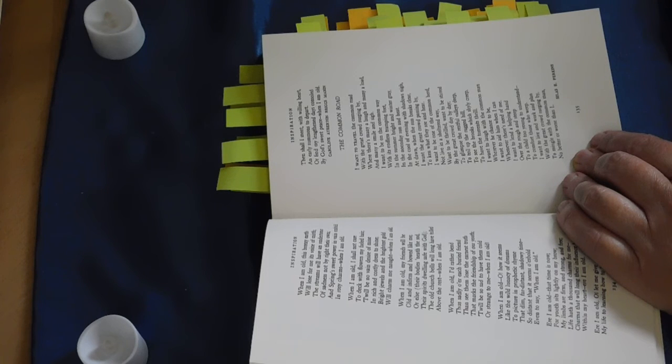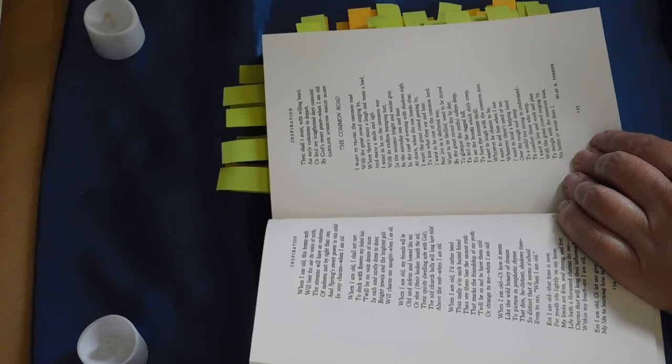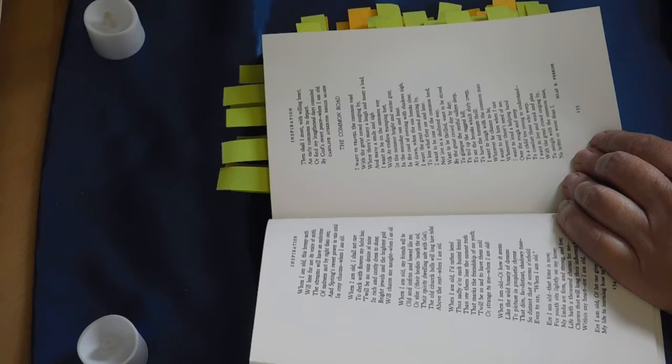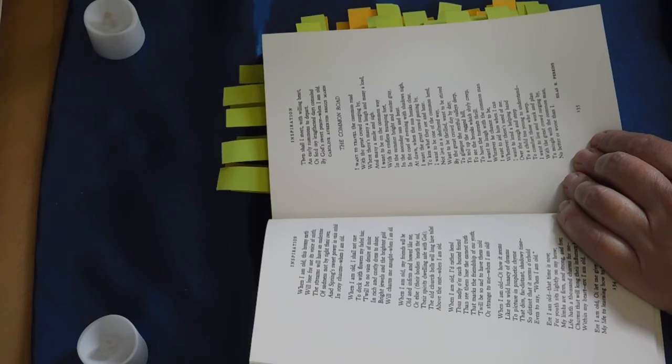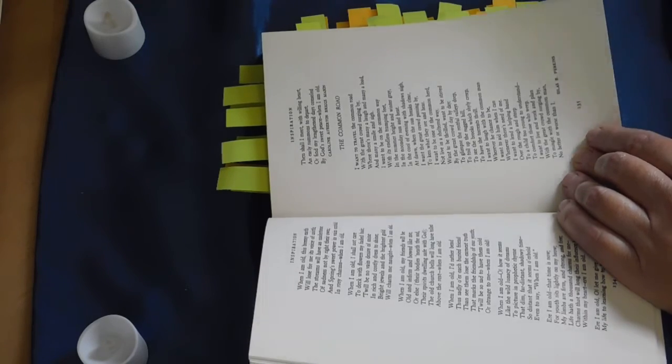I want to lend a helping hand, over the rough and steep, to a child too young to understand, to comfort those who weep. I want to live and work and plan, with a great crowd surging by, to mingle with the common man, no better or worse than I.